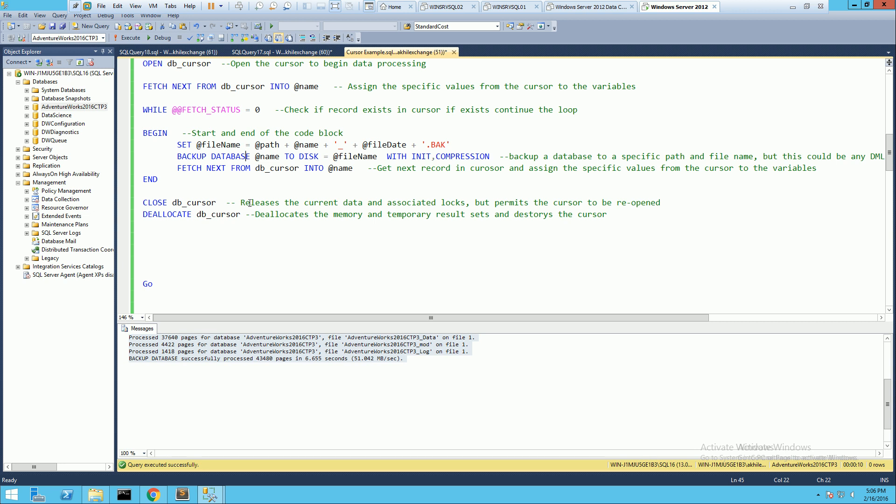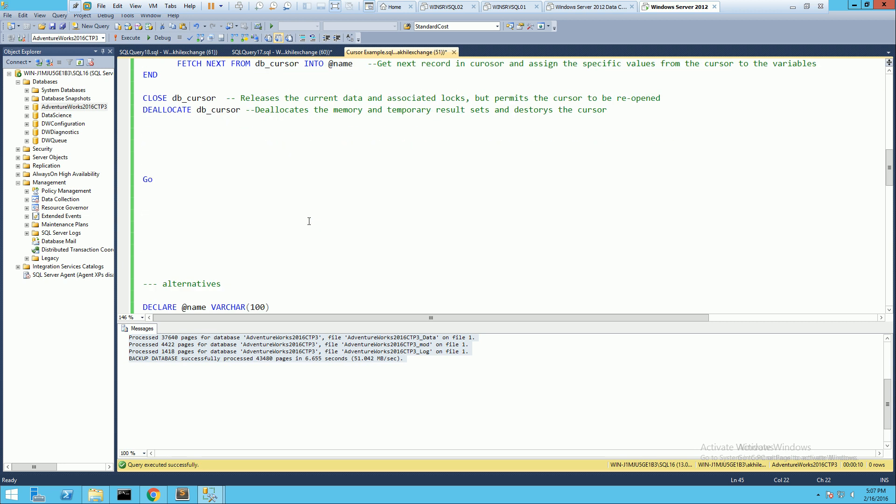Cursors make it easy to automate scripts in your database — for example, fragmenting indexes, rebuilding statistics, or updating statistics. However, they should be carefully considered in terms of where they are used. If the data set is huge, it will negatively impact memory on the server. It should be properly tested and used only where applicable.